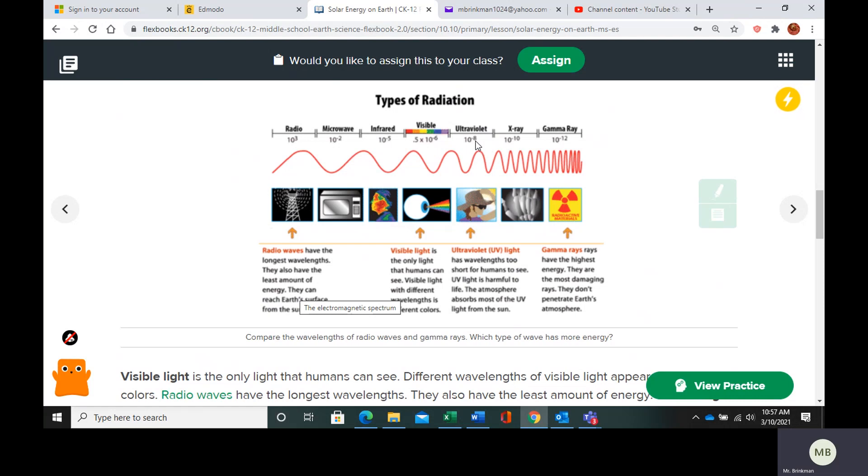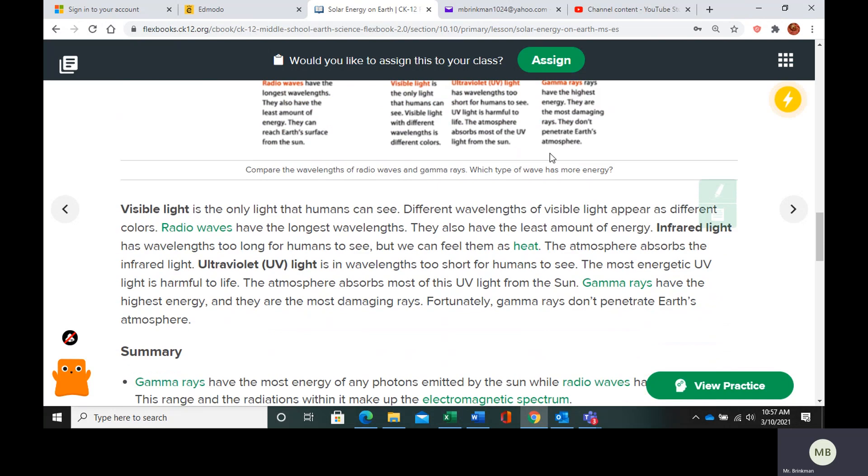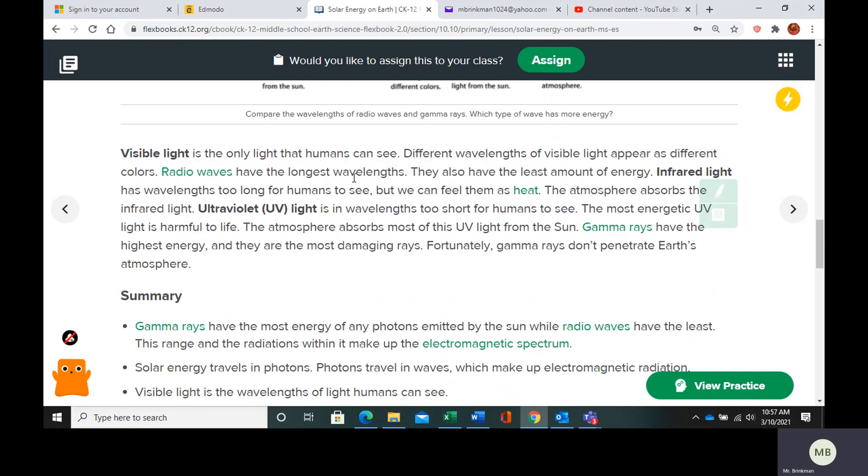UV rays, X rays, and gamma rays have very short wavelengths, so they have a lot of energy. Visible light is the only light that we can actually see, obviously because it's called visible light. Different wavelengths of visible light appear as different colors.